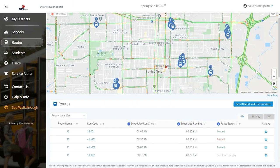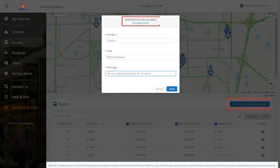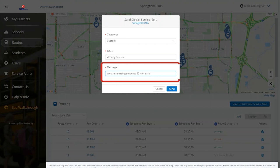One of the key benefits of the District Dashboard is the ability to communicate with Parent App users. From the District Dashboard, users can send a push notification to all Parent App subscribers at the district level. This is an easy and quick way to communicate various transportation-related events to Parent App subscribers.